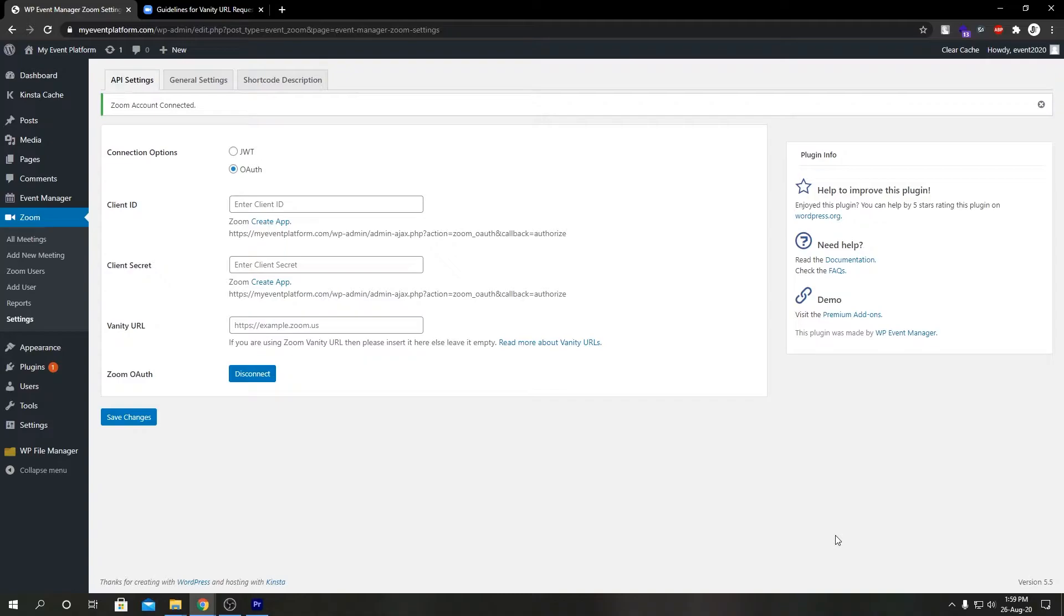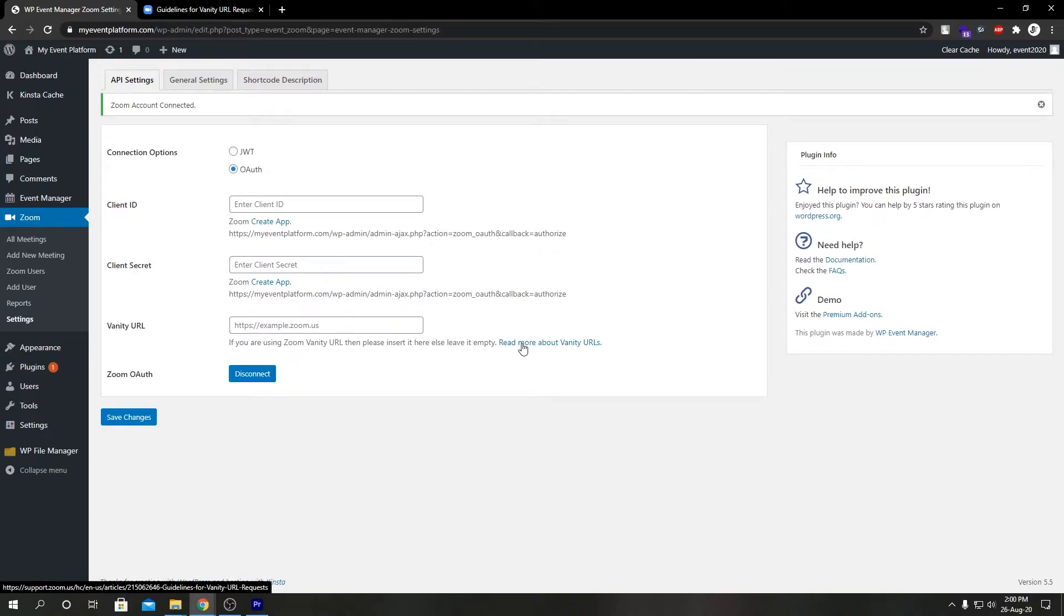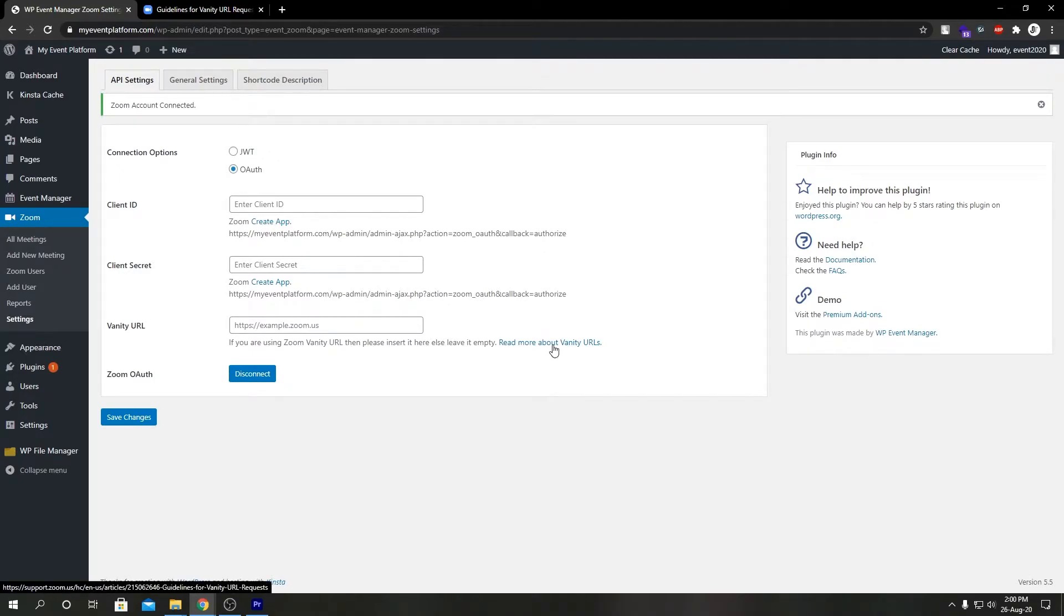Welcome to WP Event Manager. In today's short video we're going to talk about what is vanity URL and what purpose it serves, and how you can get one. To read about vanity URL you can click here to go to Zoom's guideline for vanity URL. I have the tab open here.